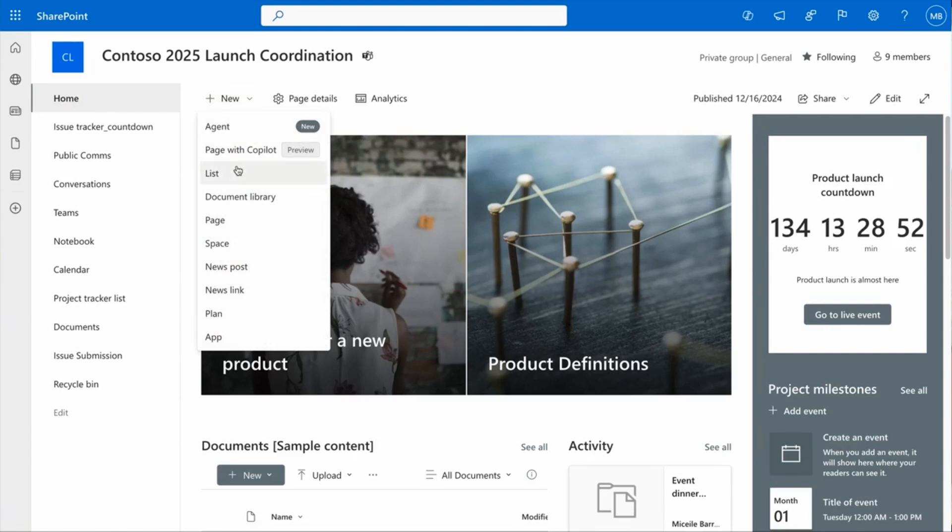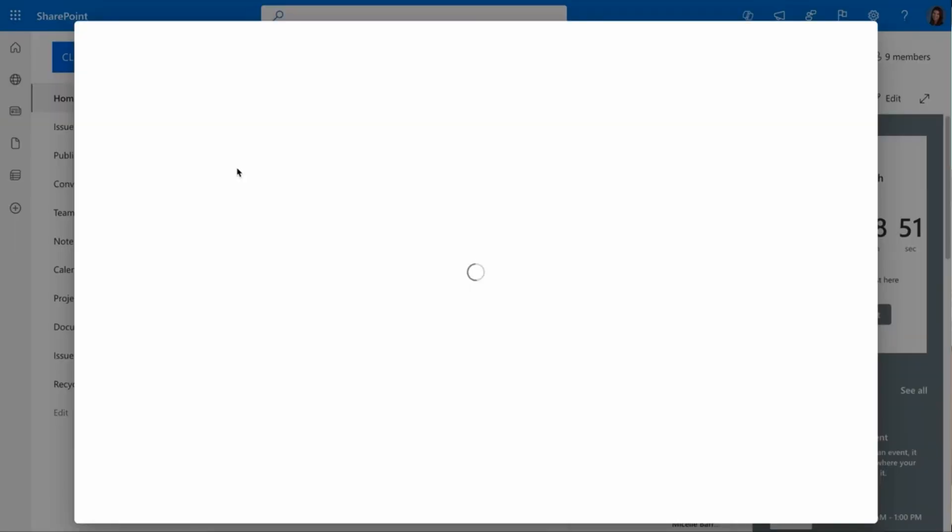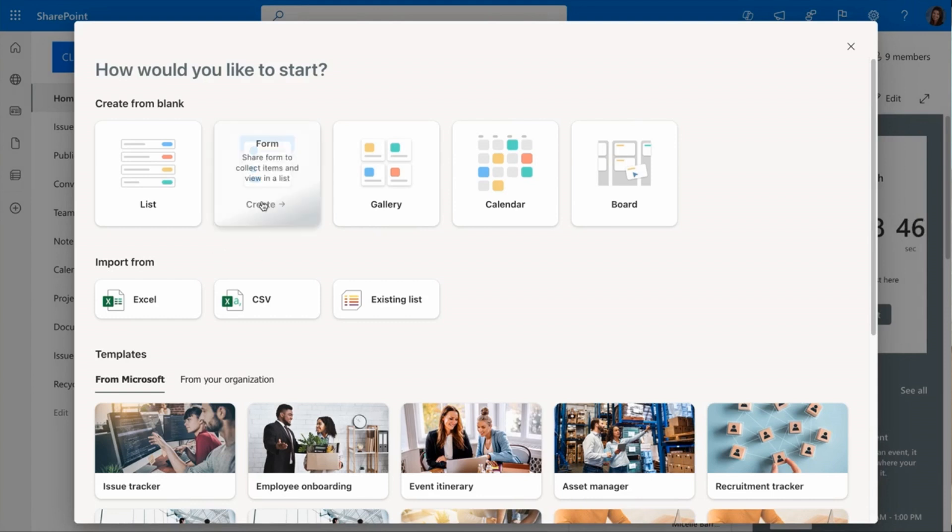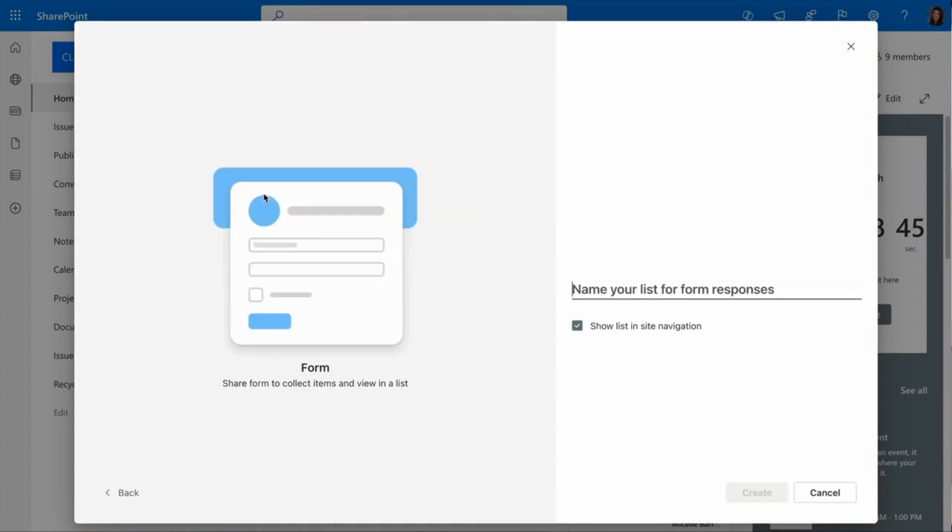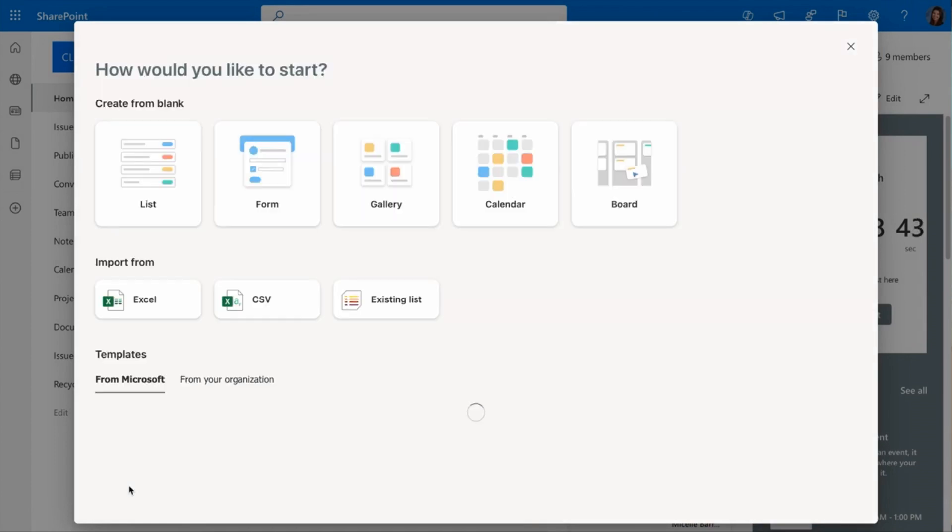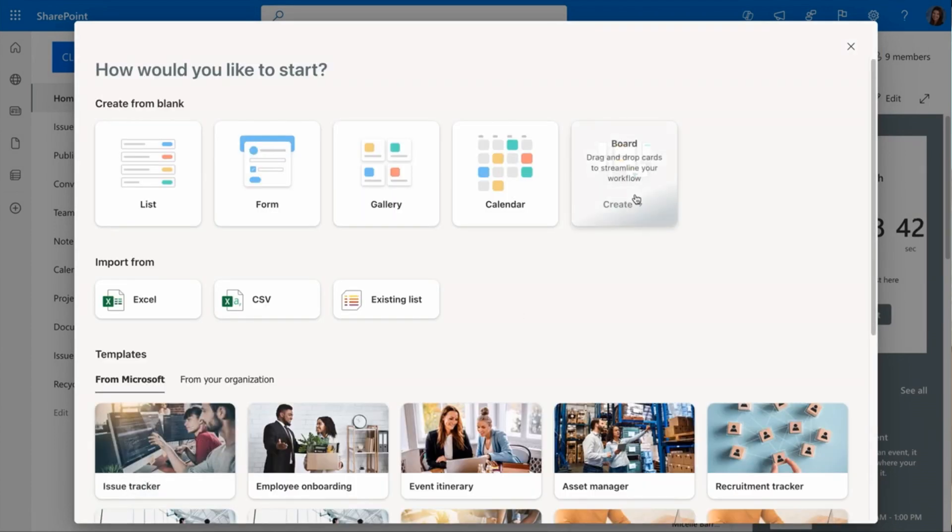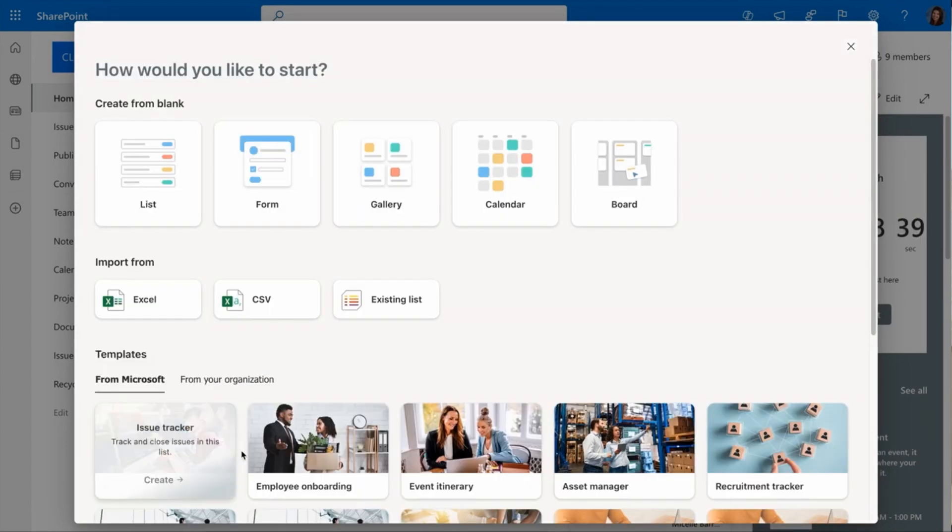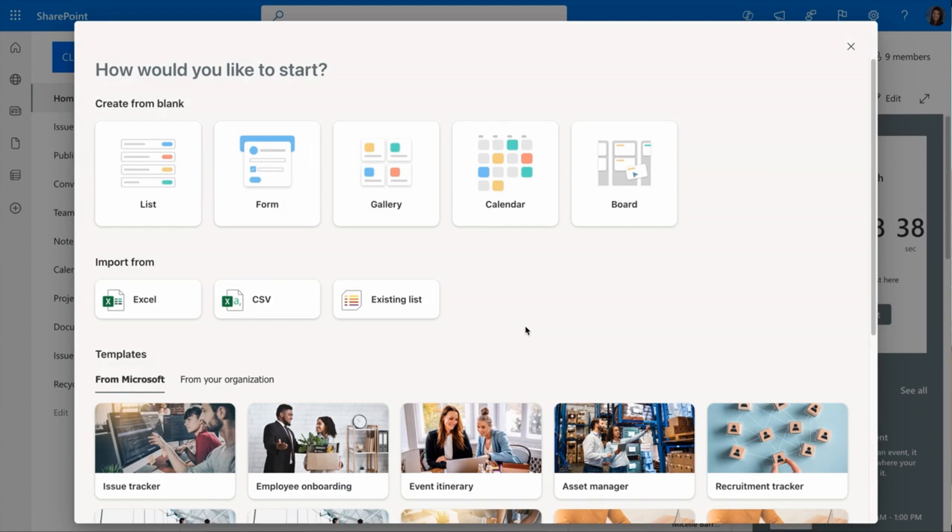This list is looking perfect for my team, but how easy is it to set all this up? Let me show you. The list create experience has more options than ever before to get started with a single click. First, you'll notice a brand new type of list you can create. A form, just like the one I made for collecting issues. You don't have to get started with a blank list though. If you have something from Excel or an existing list, you could import it here.